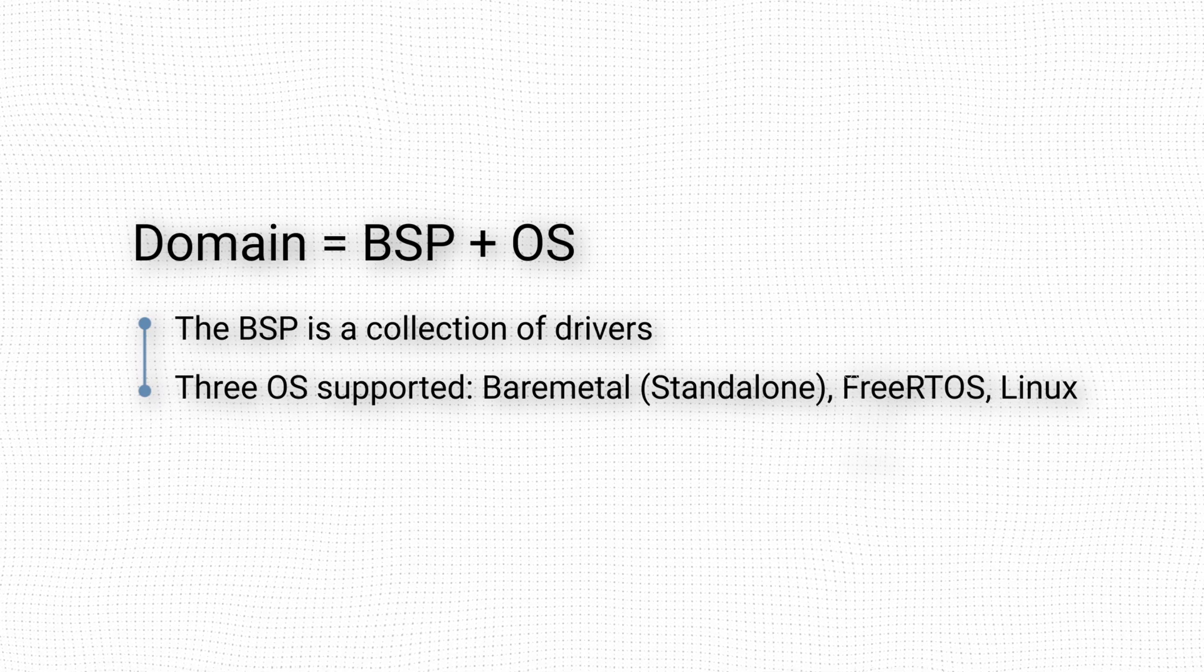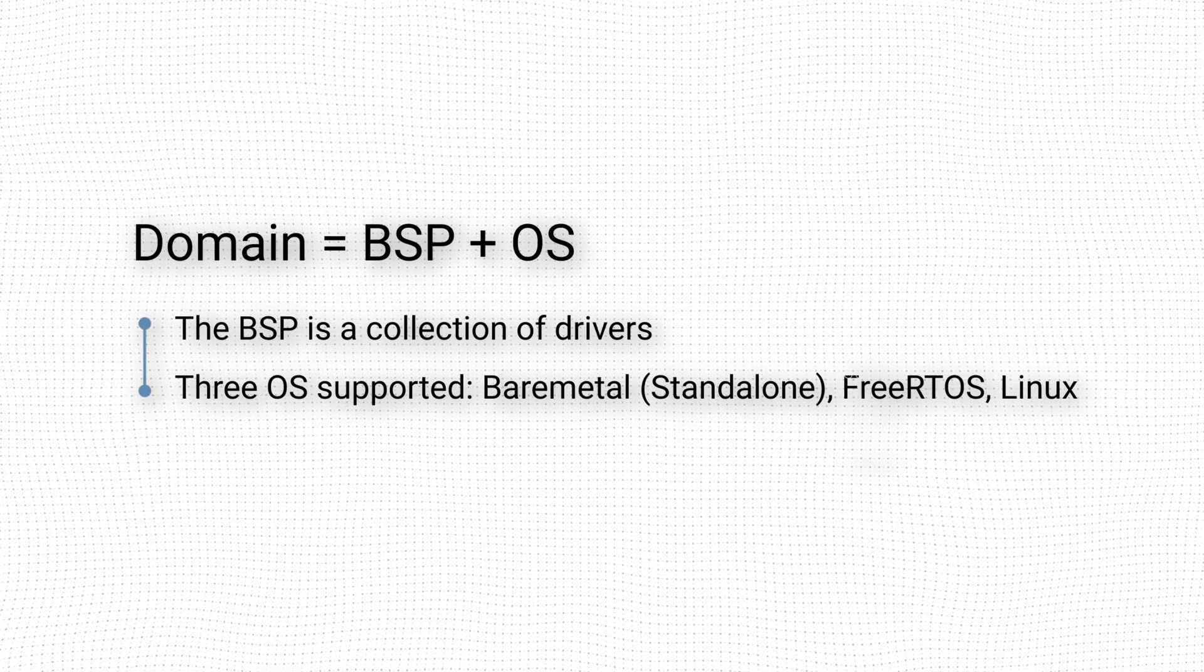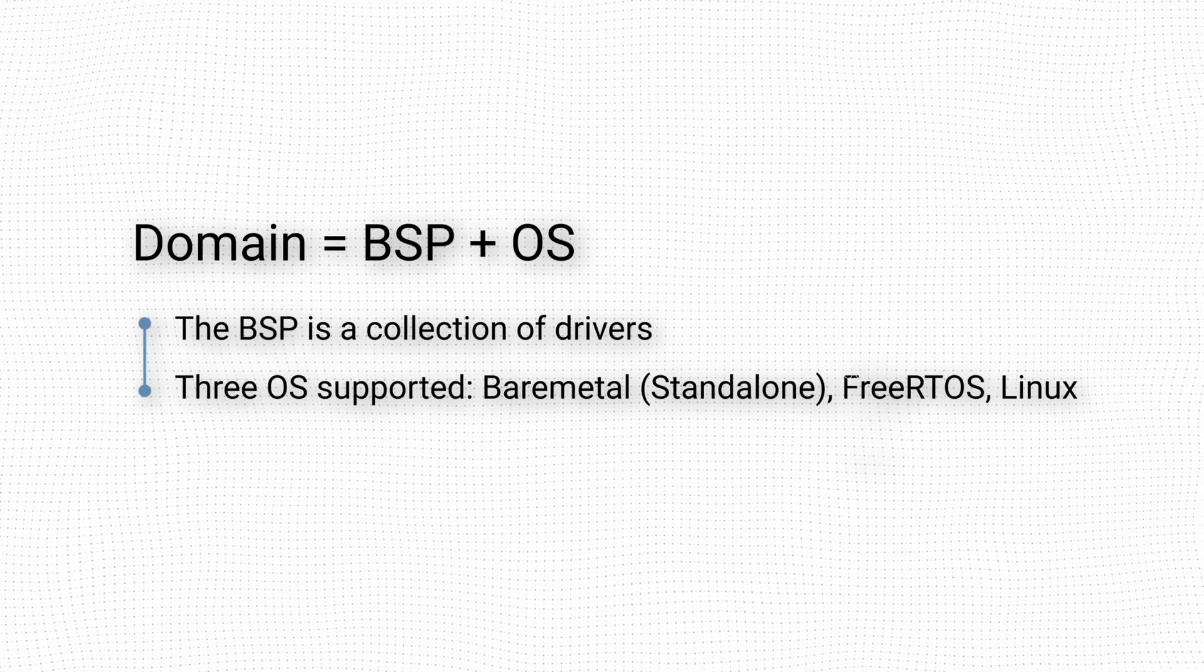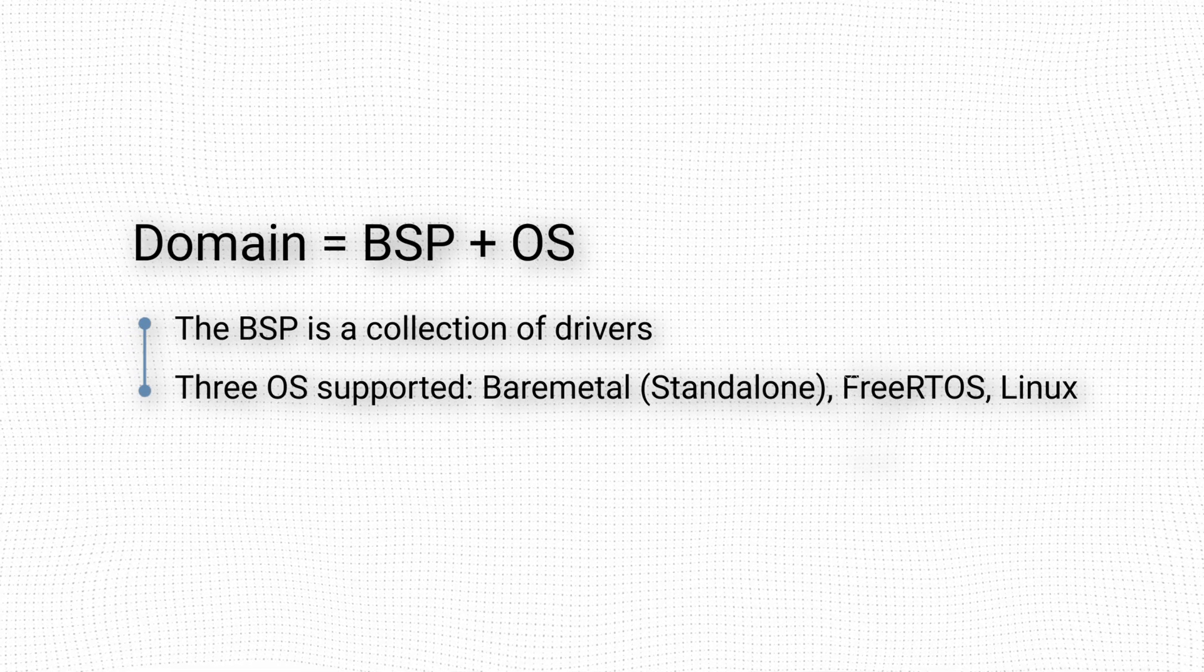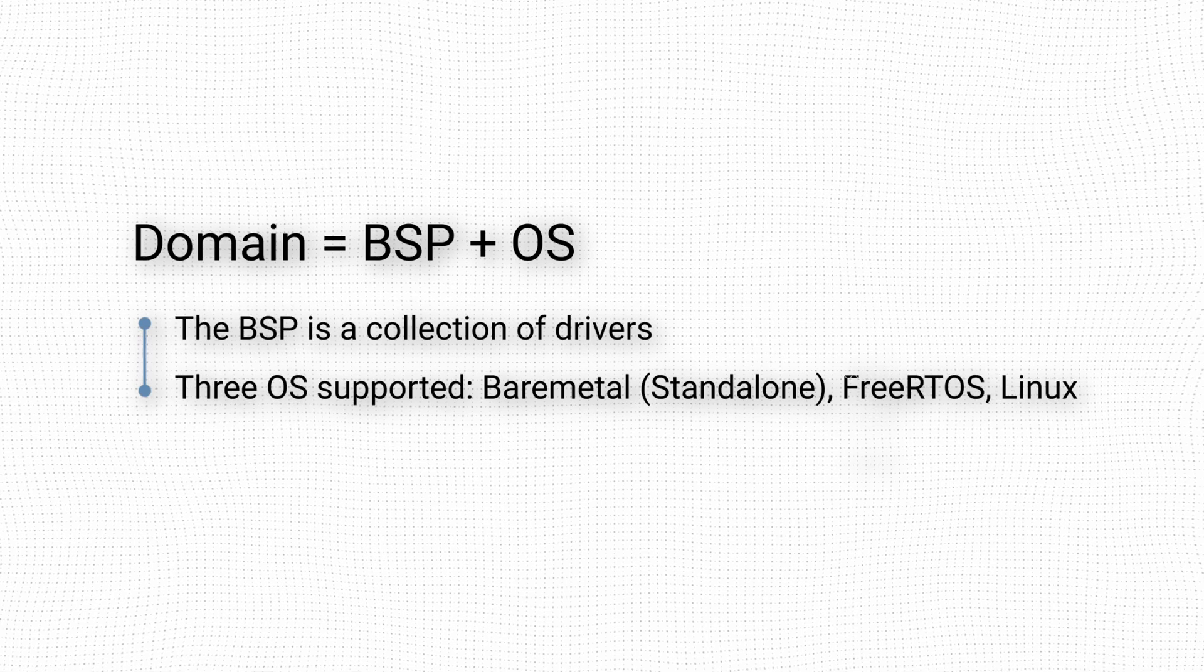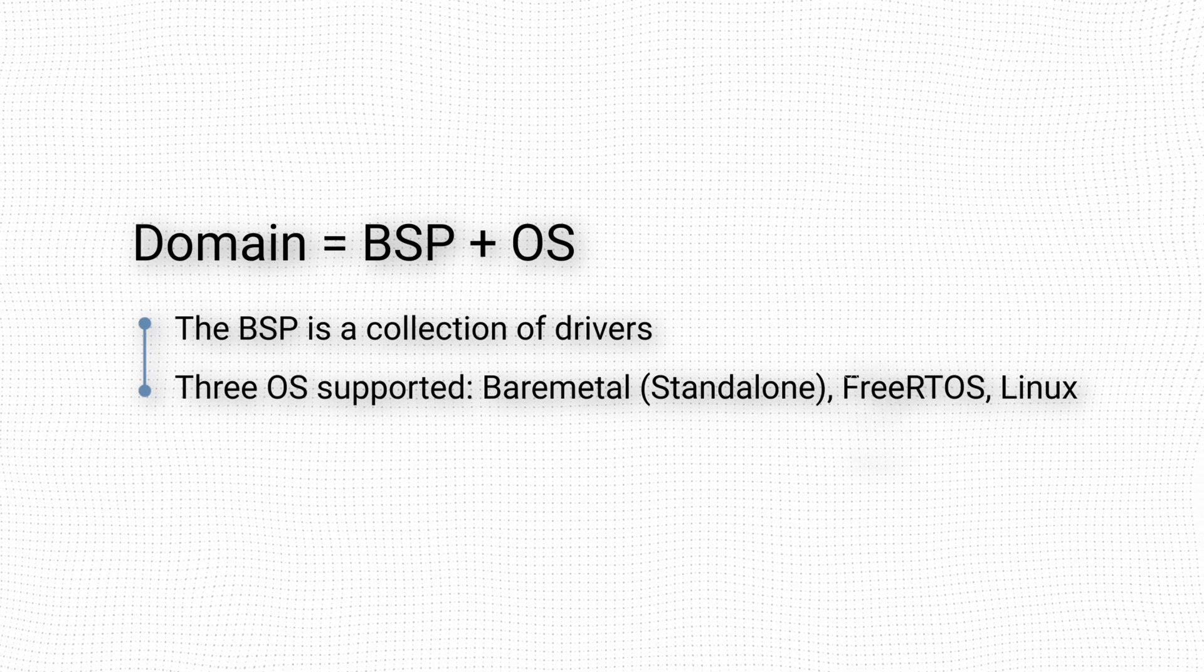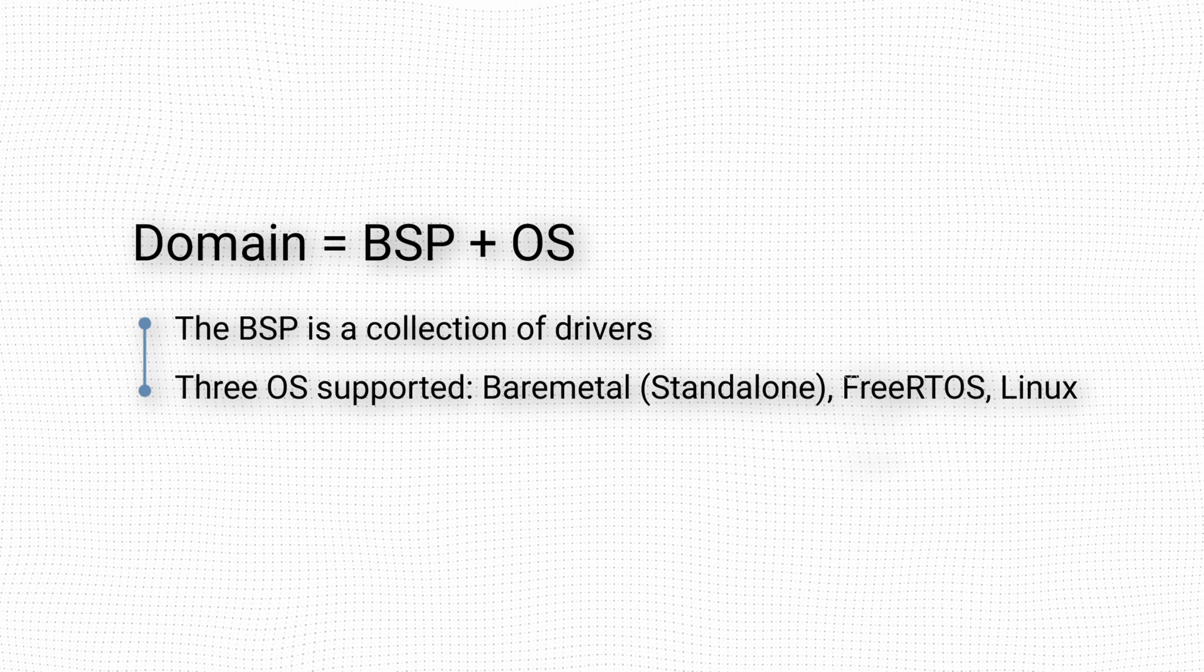A FreeRTOS domain contains an infrastructure for creating and scheduling tasks, passing messages between tasks, and coordinating access to common resources, among others. The application code is implemented as a collection of FreeRTOS tasks.